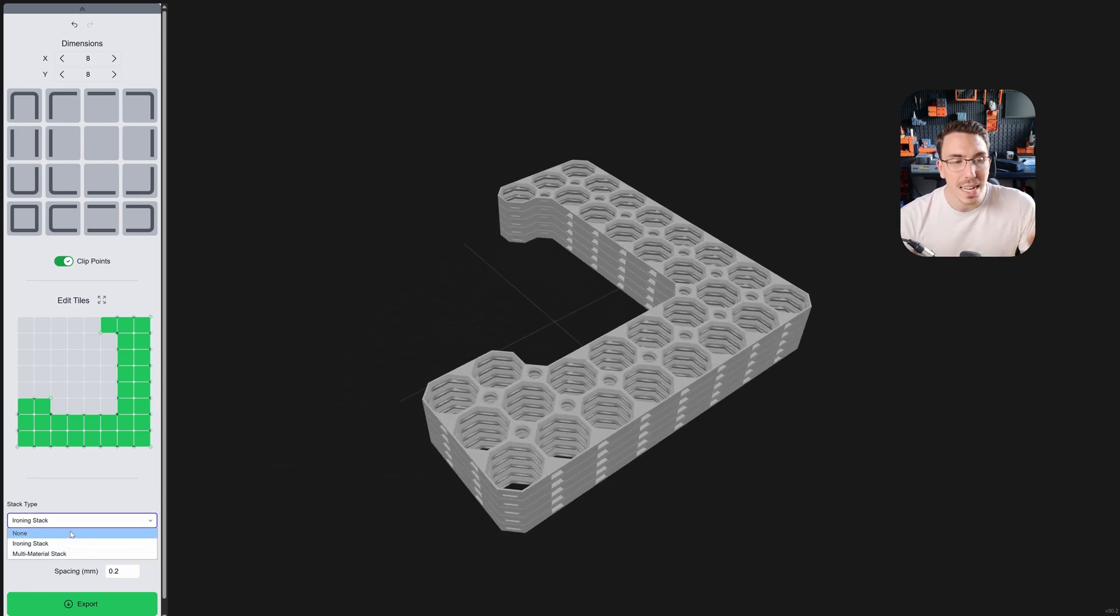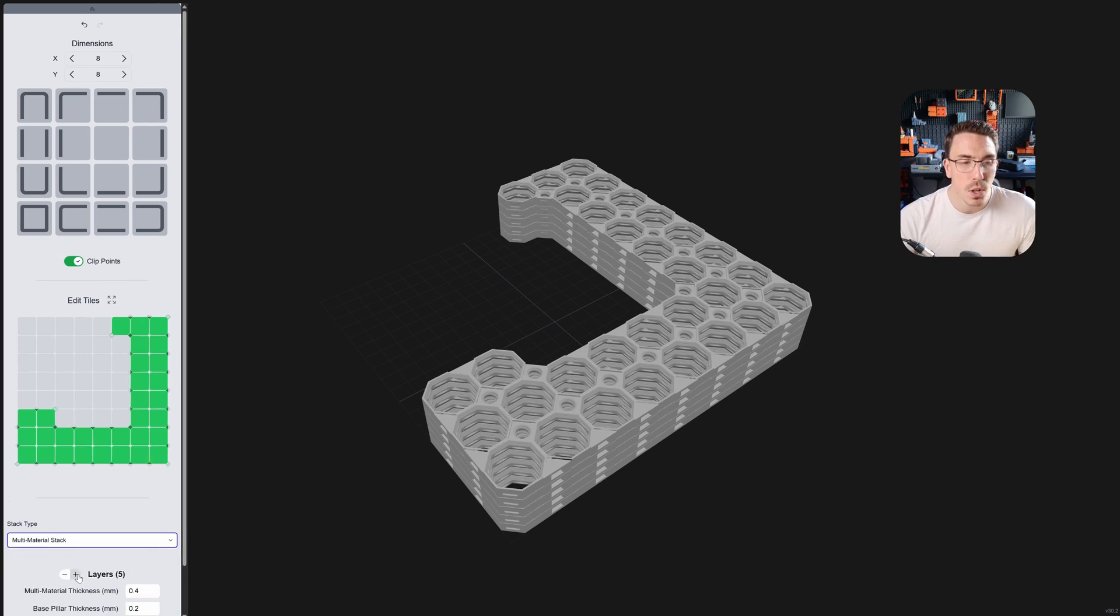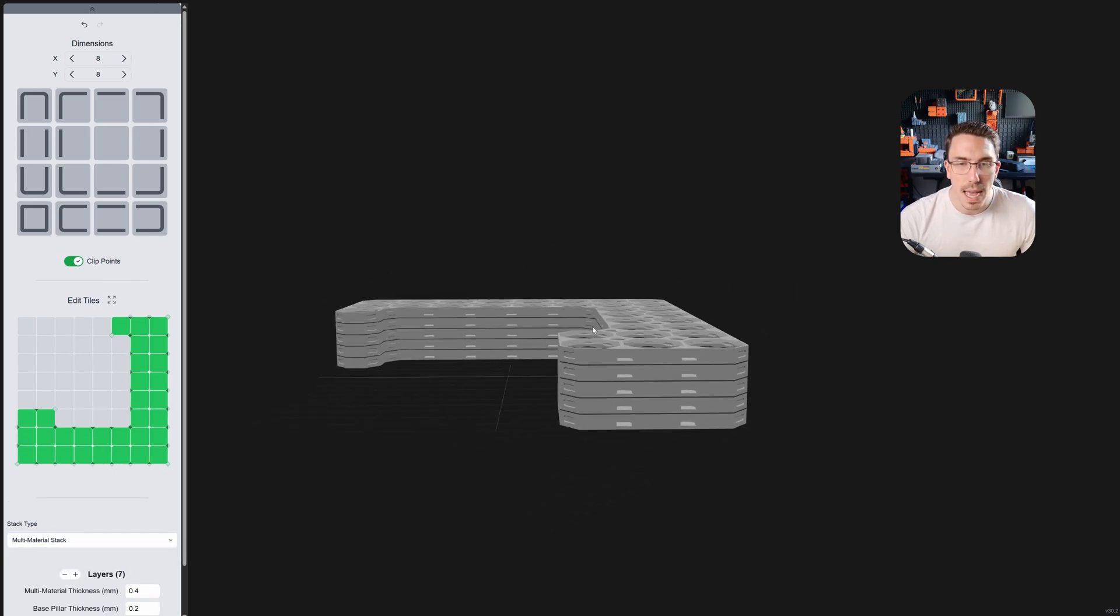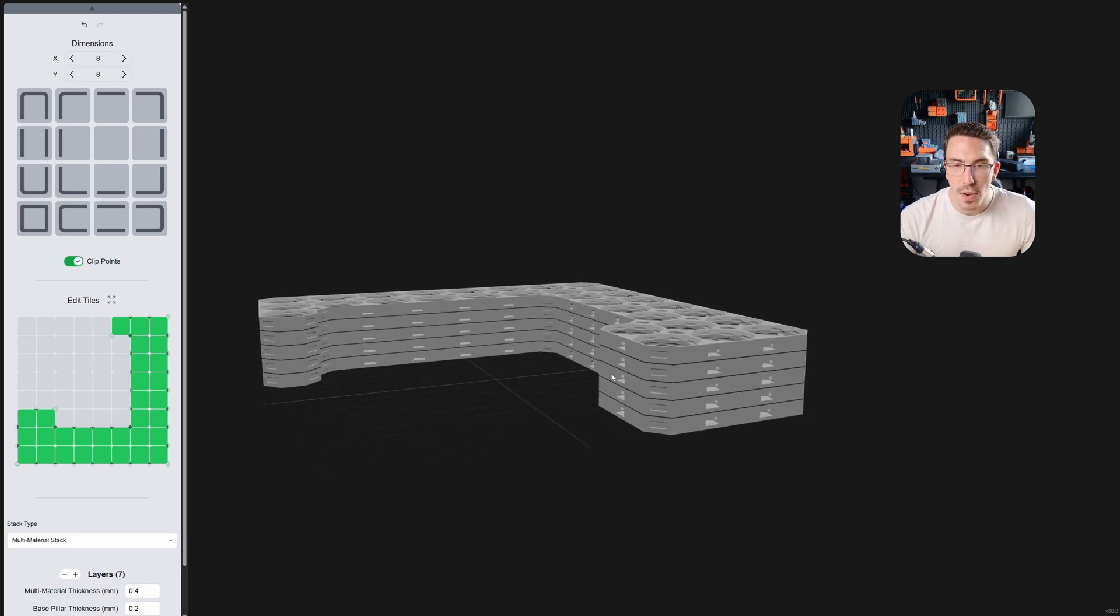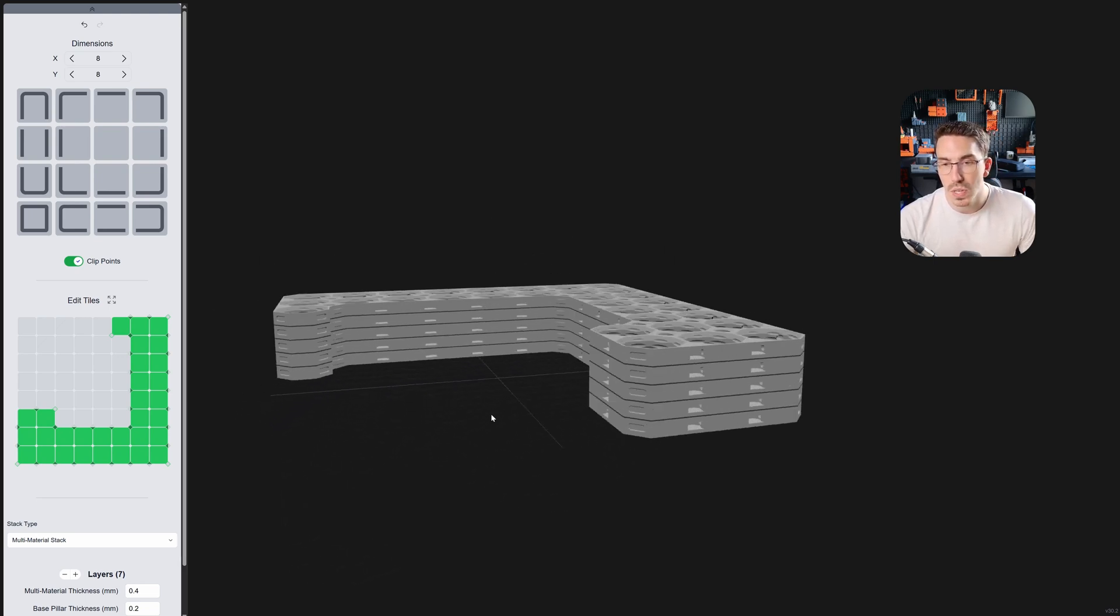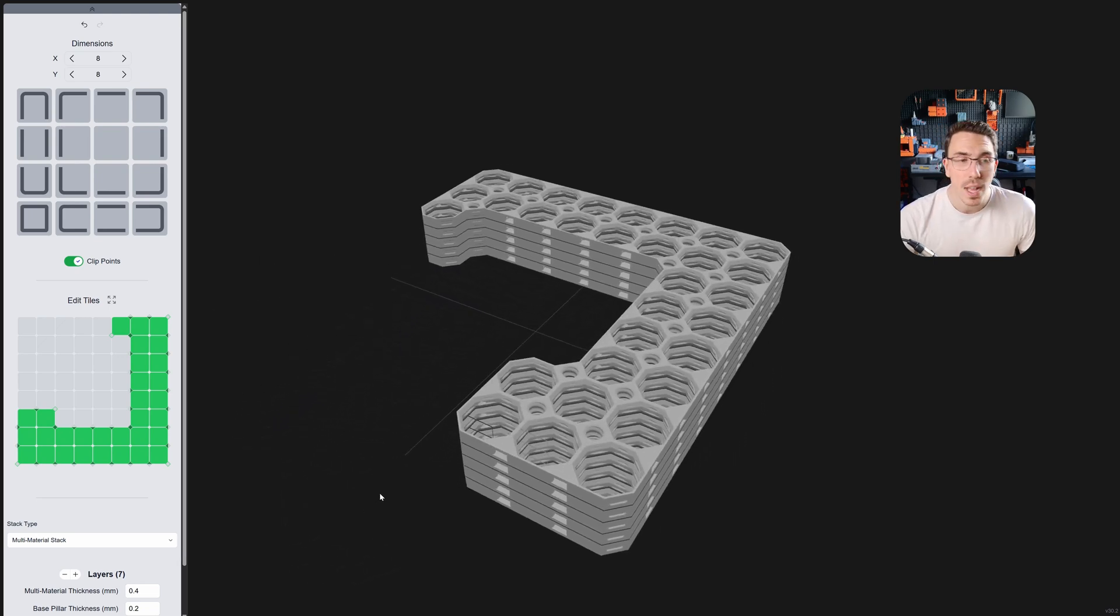Or I can click here and click multi-material, add a couple of layers, and you will see that it will get added up, and here it is. It is now added up with the multi-material stacking now ready to go.